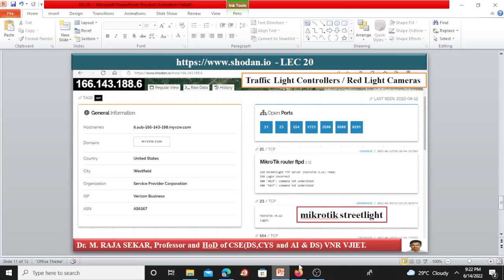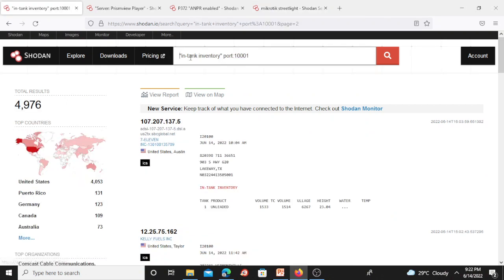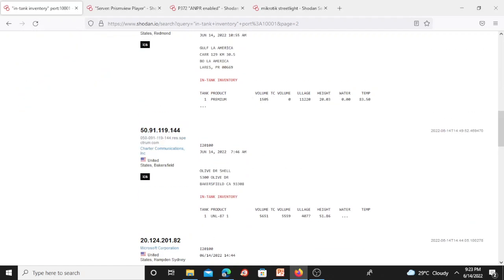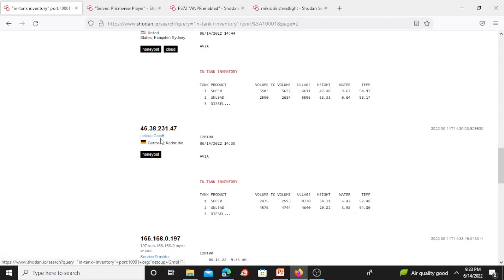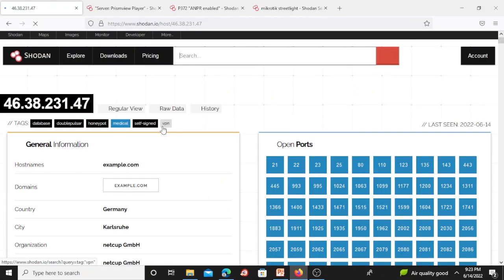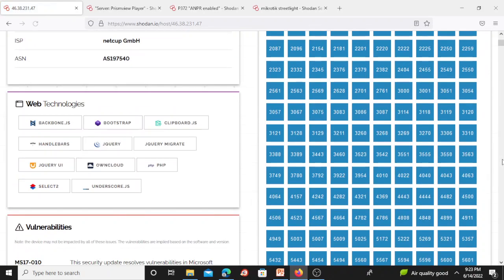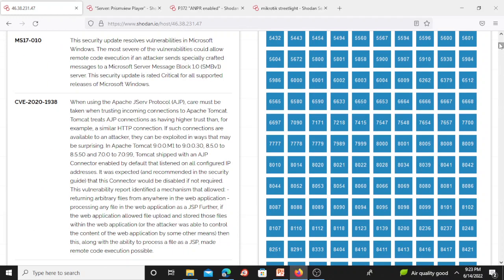Now let me go to the Shodan website and demonstrate. This query is useful for finding gas station pump controllers — 4976 results are shown. Results include United States, Austin; United States, Taylor; and Germany. Clicking a Germany result gives the hostname, open ports, and a large amount of information related to that particular gas station pump controller.